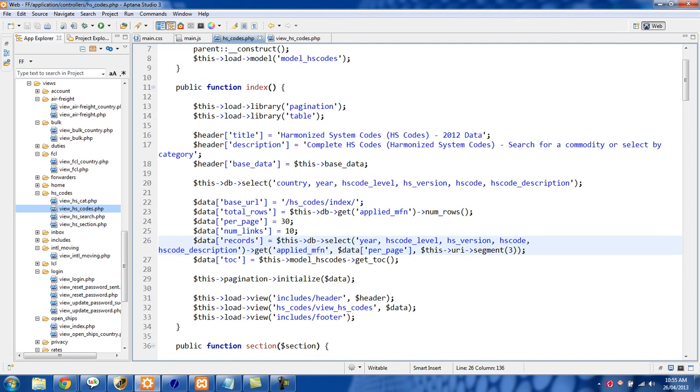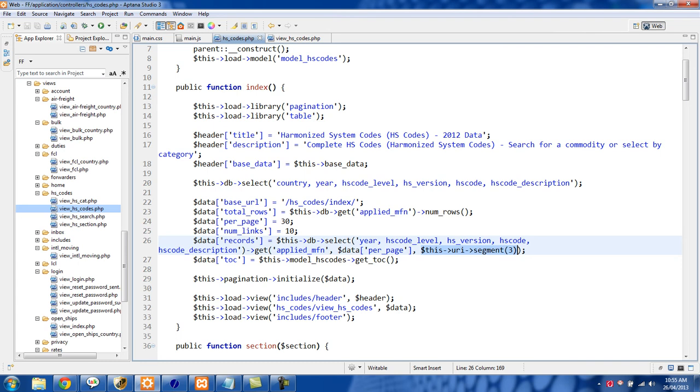The second argument we pass to this get is we pass the data per page. So in our case this was 30. And then the last argument here is this URI segment. What this URI segment is, this is setting the offset.